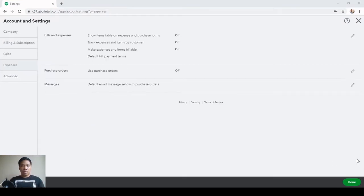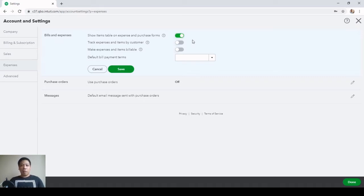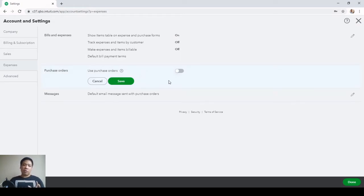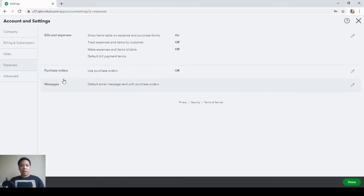Next is the Expenses tab. Under Bills and Expenses, switch on 'Show items table on expense and purchase forms' — this allows you to charge purchases to products (non-inventory items) rather than directly to GL accounts. Hit Save. For Purchase Orders, switch this on and hit Save. You can also set up custom email messages with purchase orders.